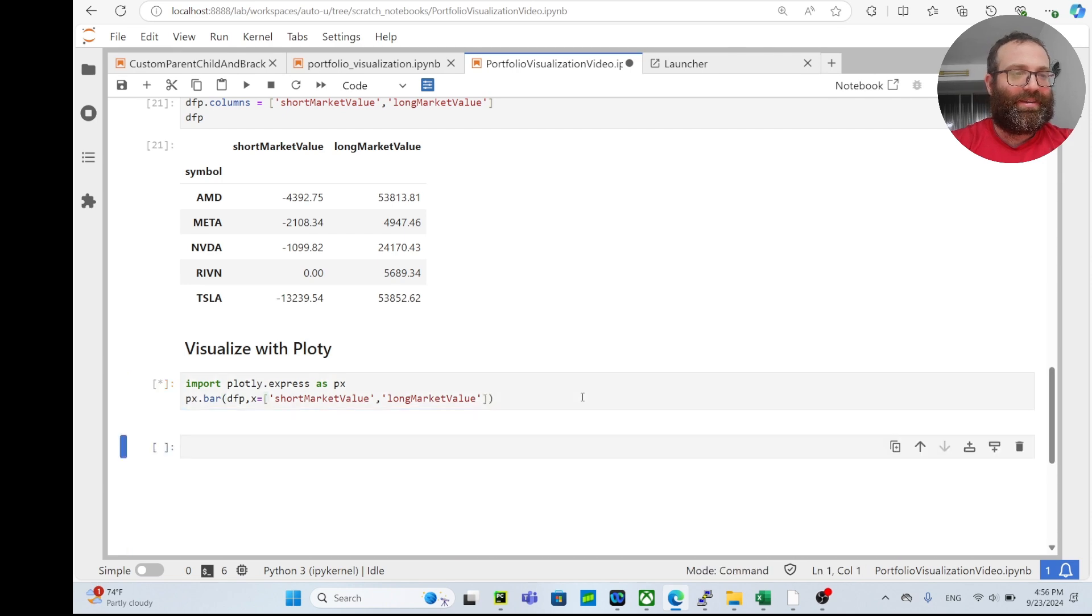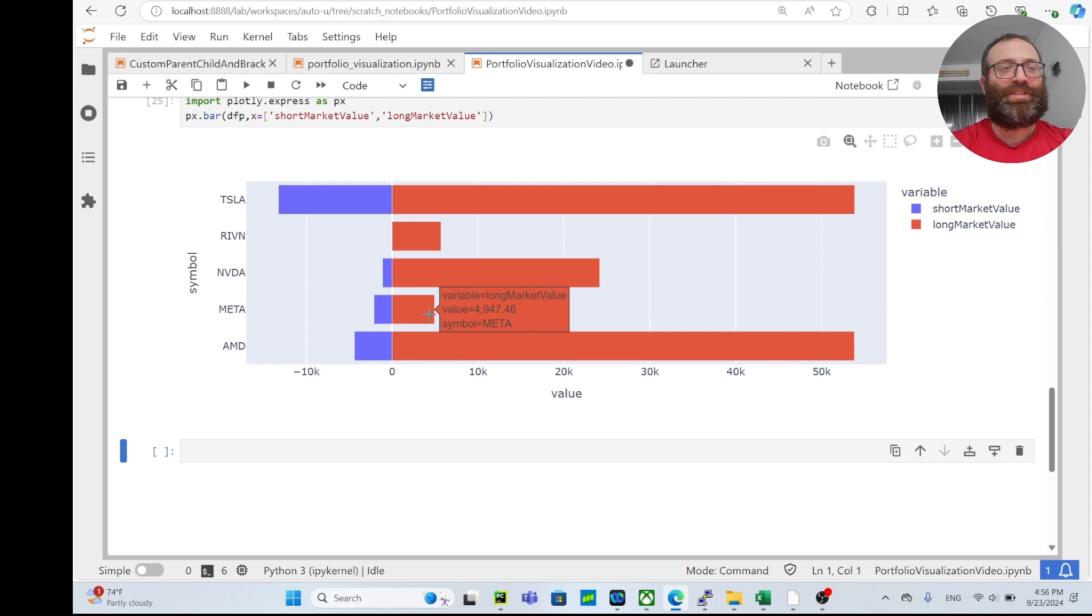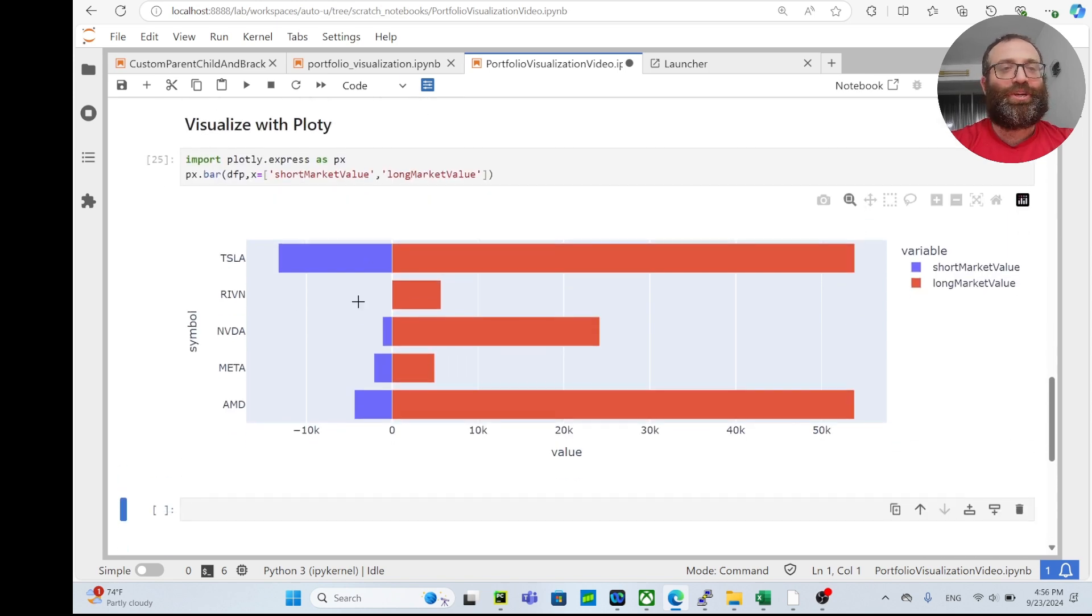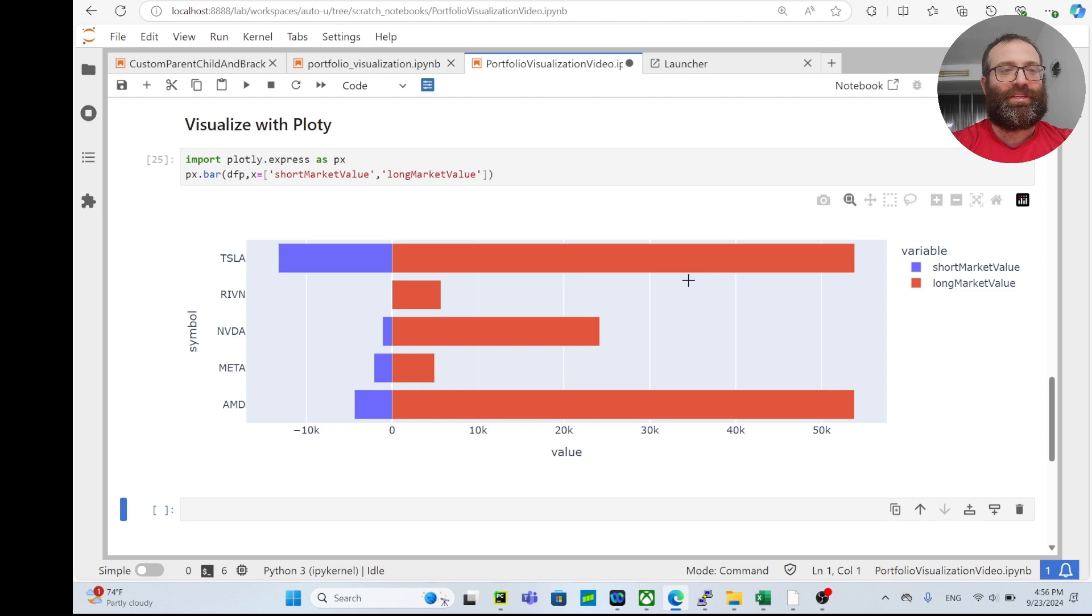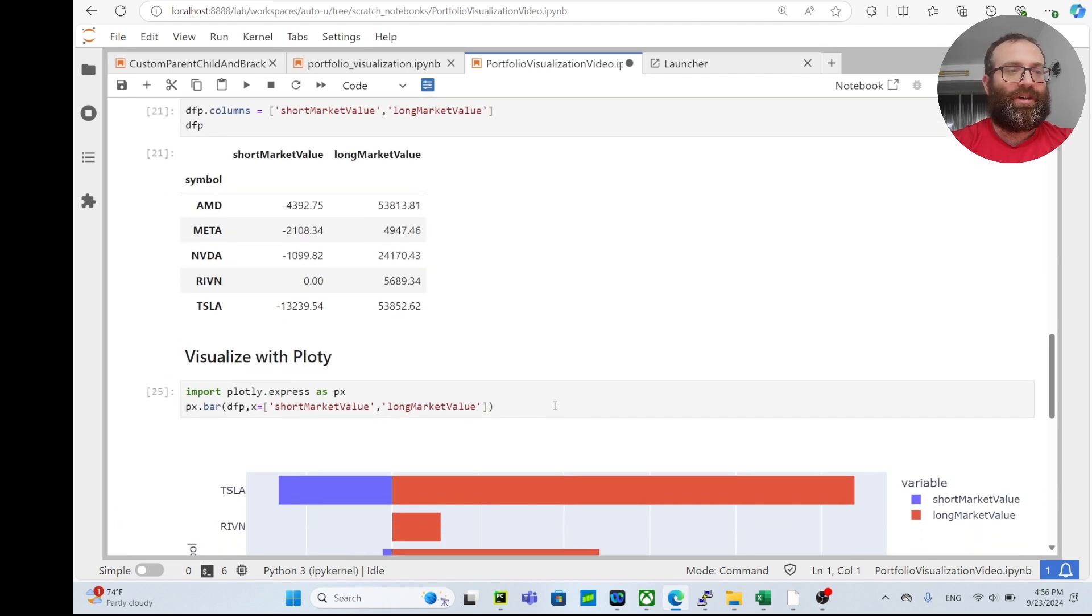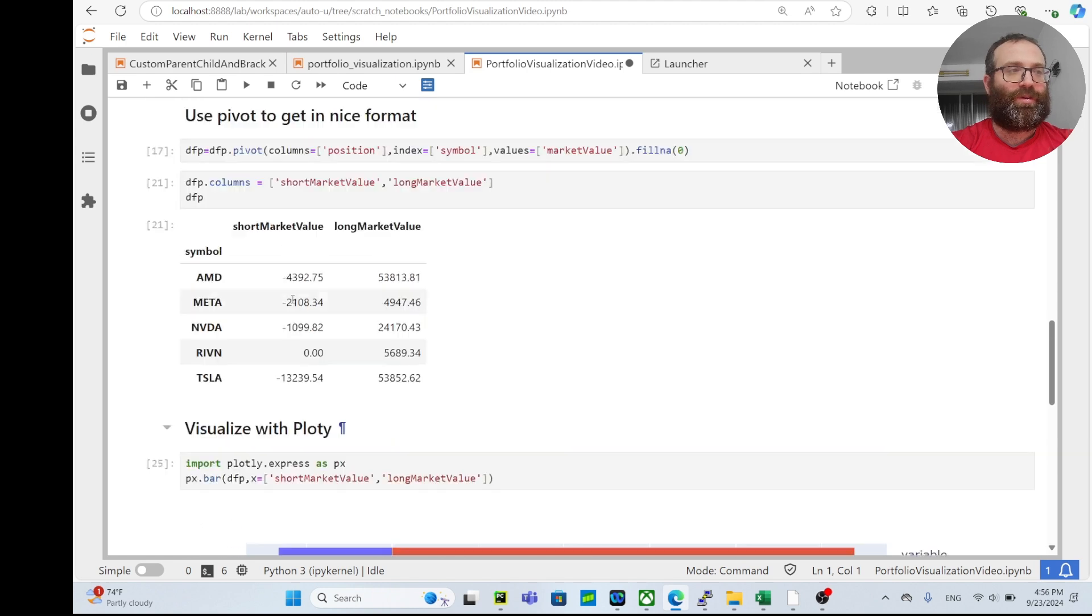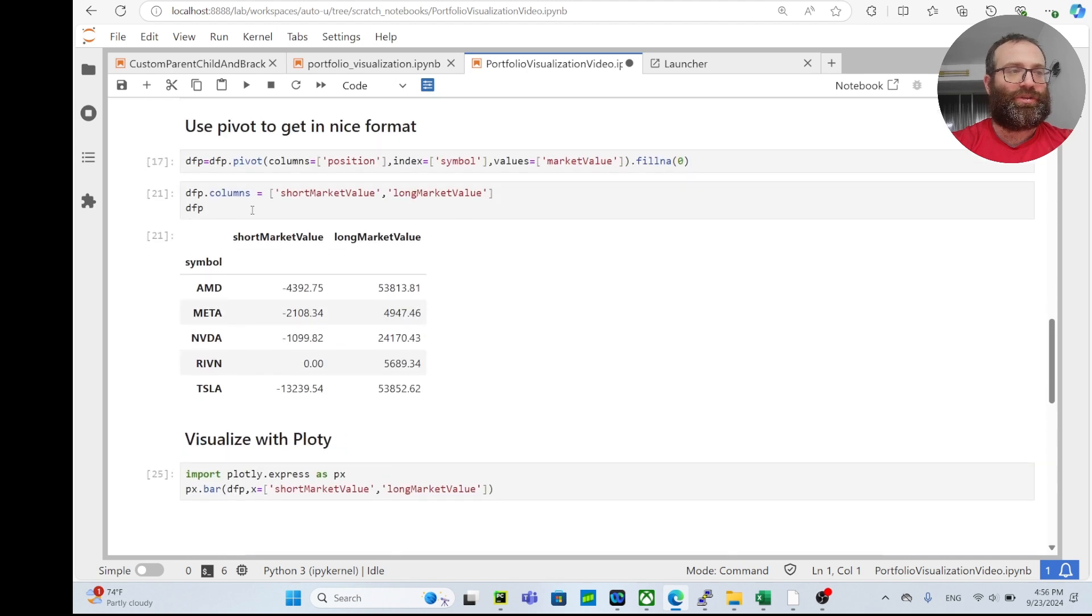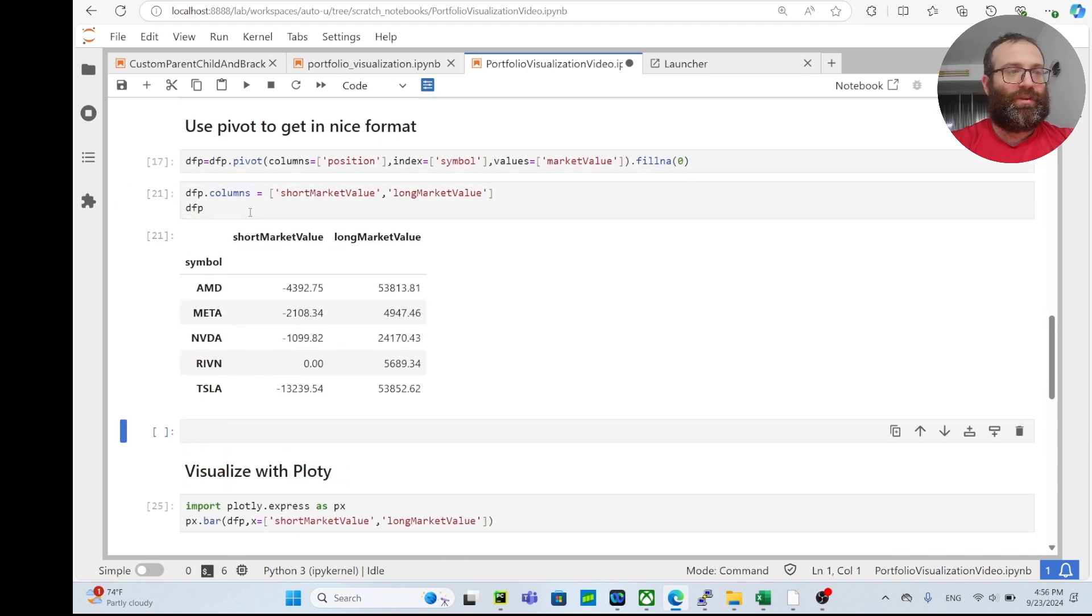Okay, sorry. This is the visualization I wanted, but maybe we actually want to sort it where the biggest total position is on top and the smallest is on the bottom.